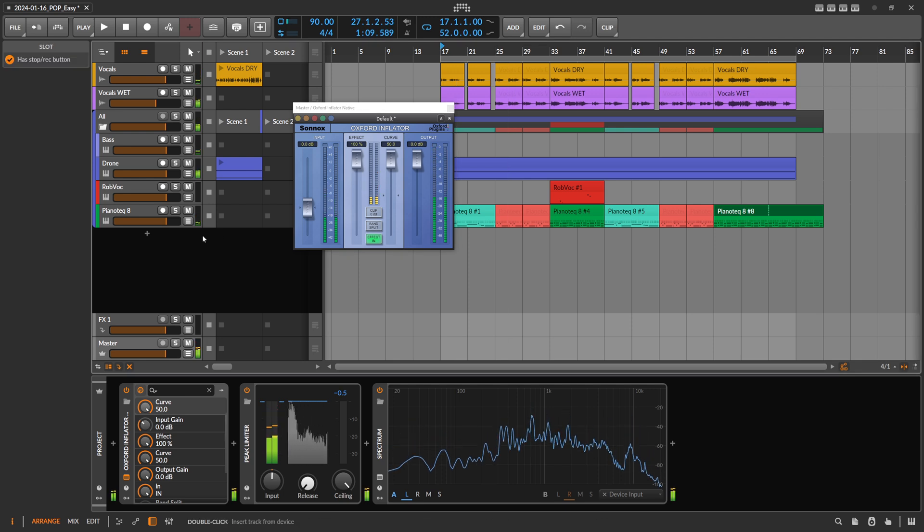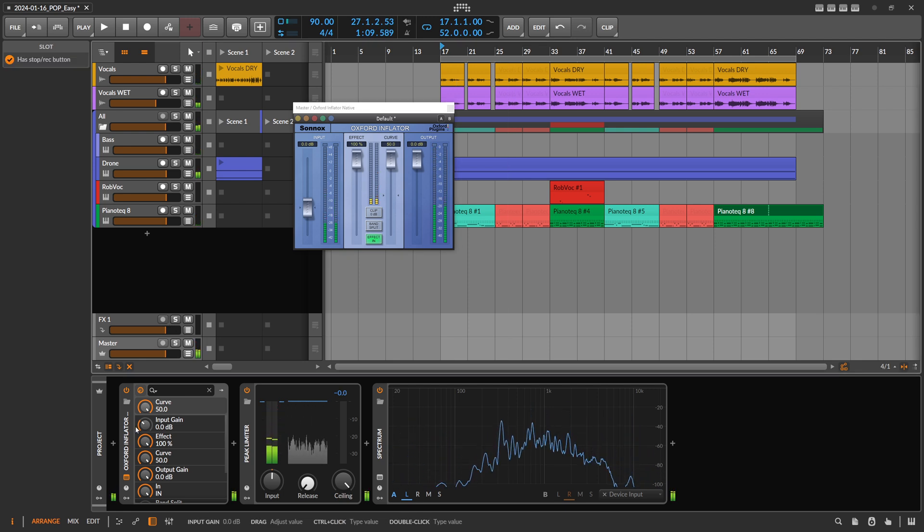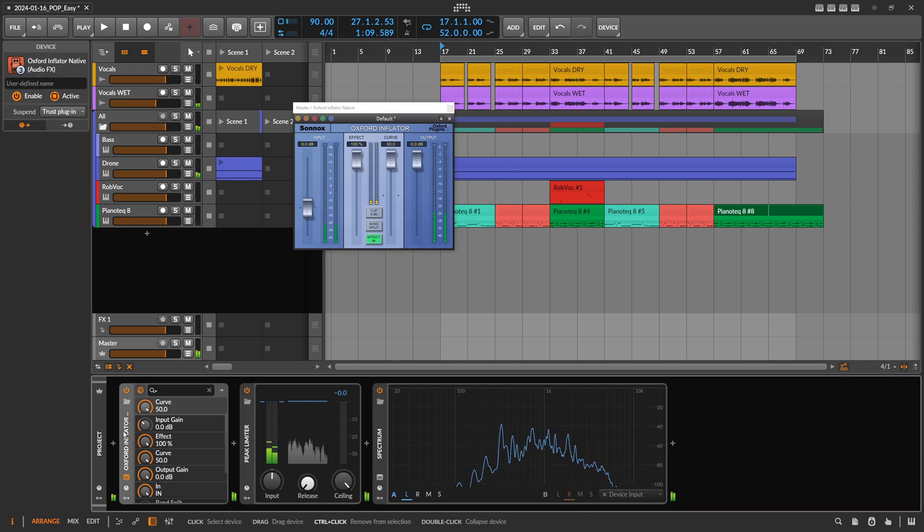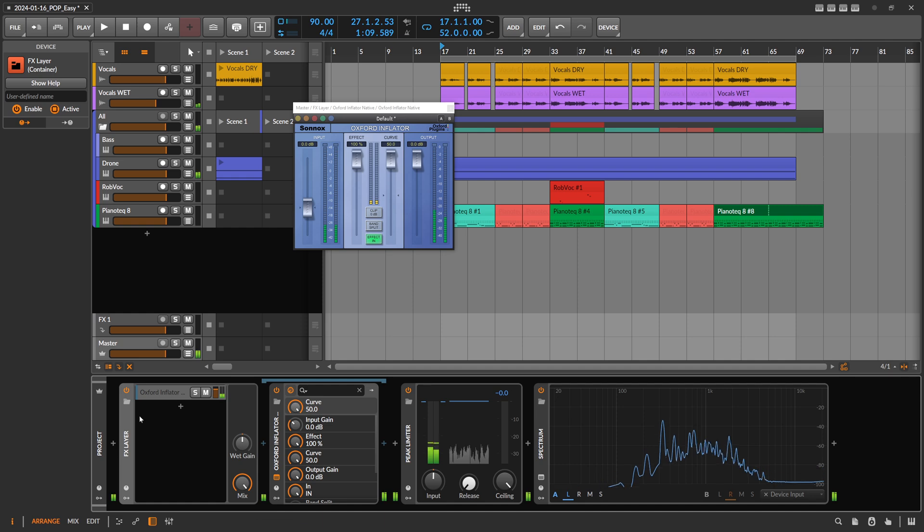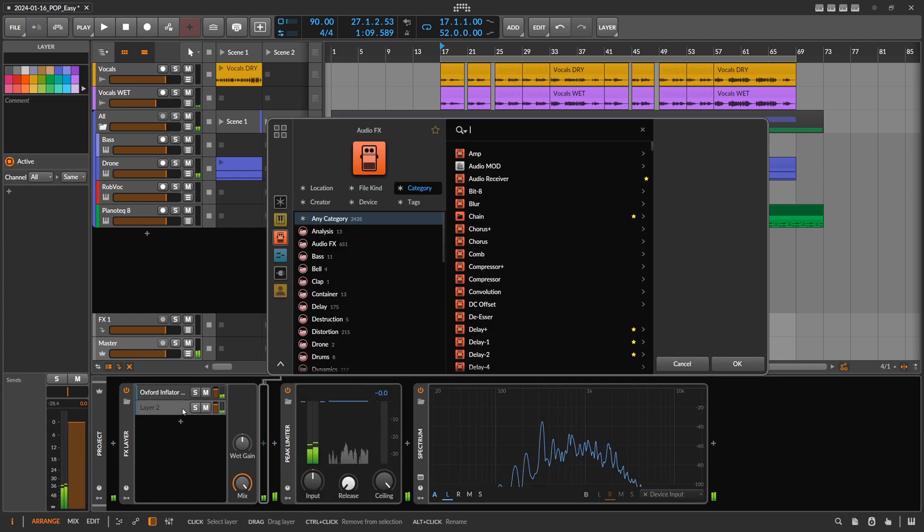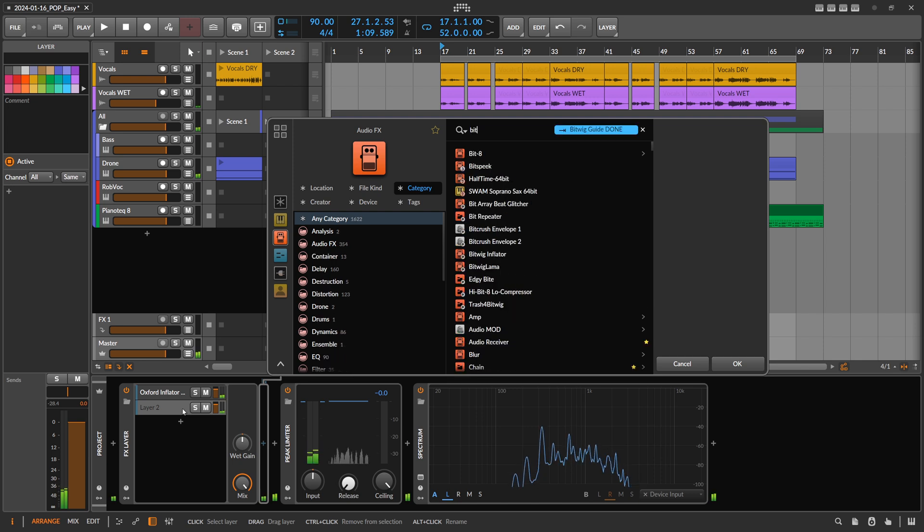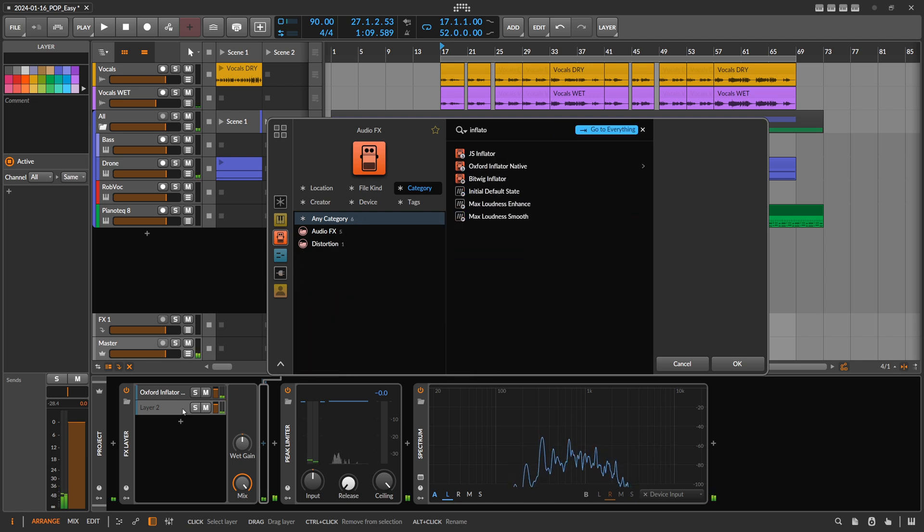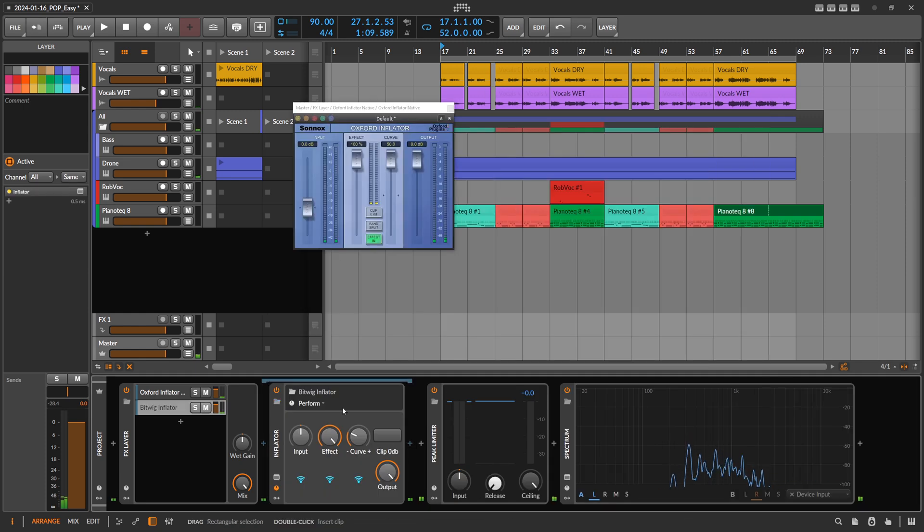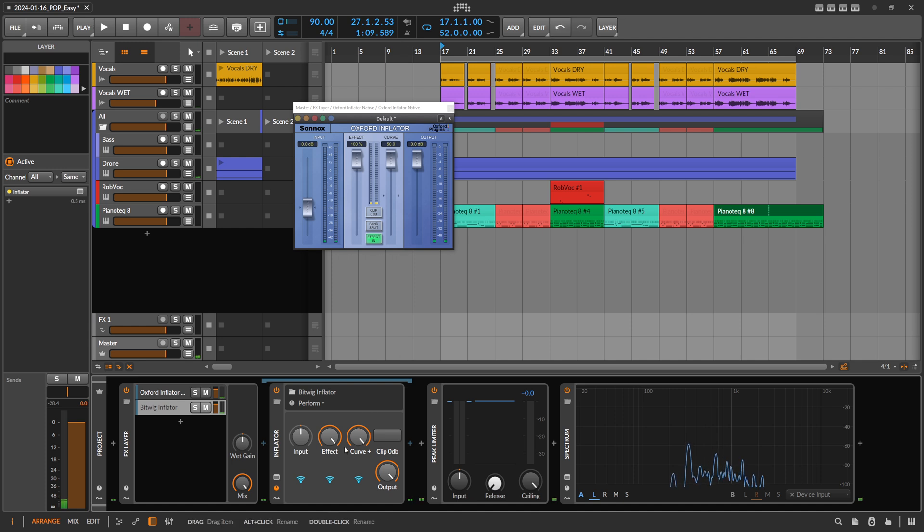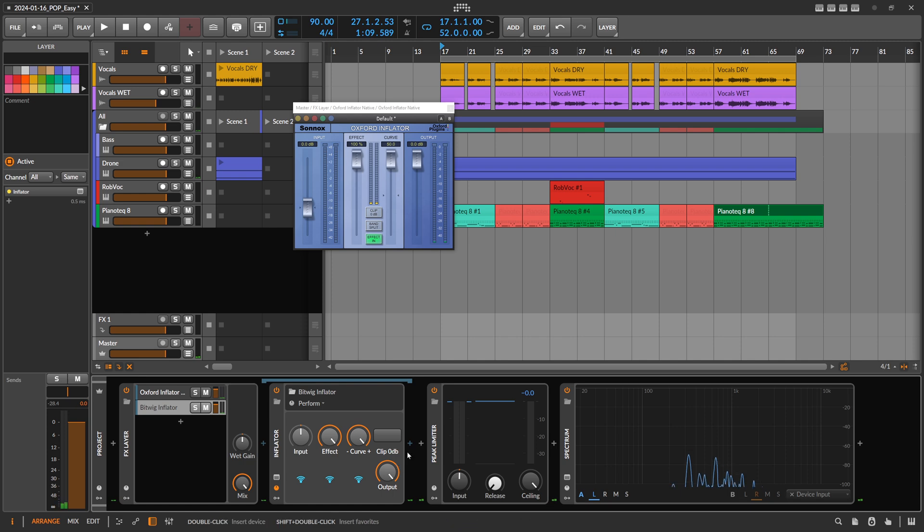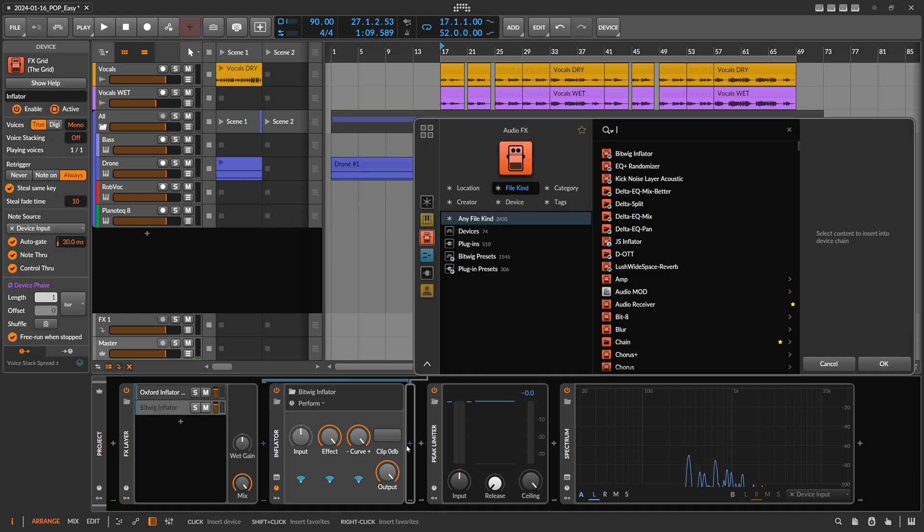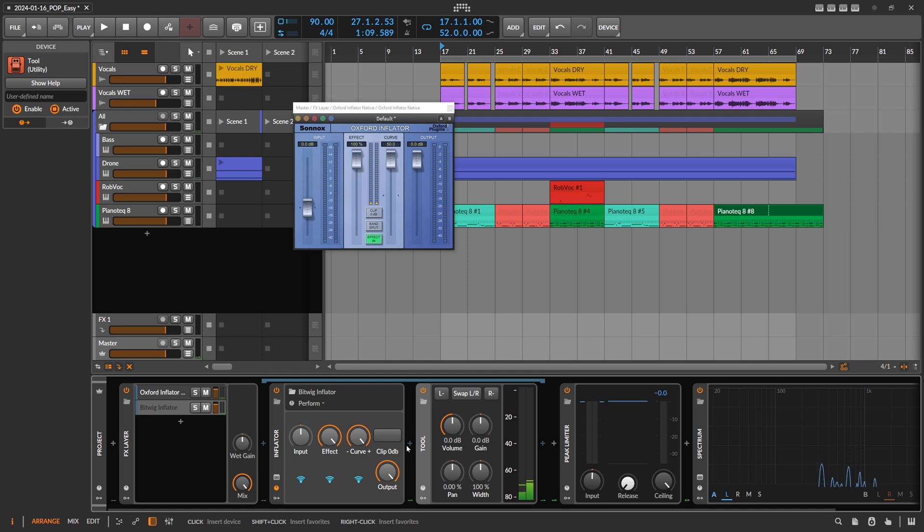Now that we have this, we can put this into an FX layer, and on the second layer we use my preset called Bitwig Inflator. We also use the curve of plus 50, effect is 100%, input is zero, output is zero, and we use a tool here at the end to just flip the polarity.